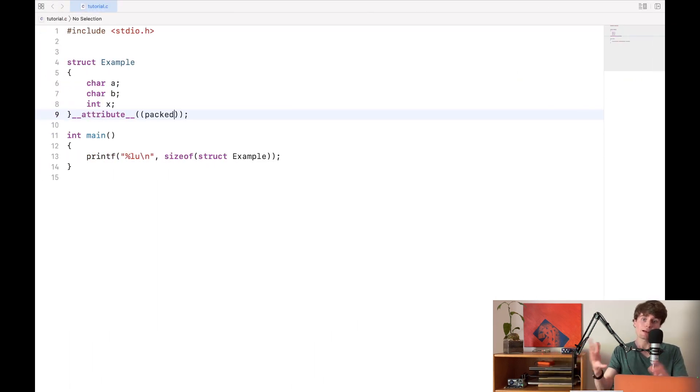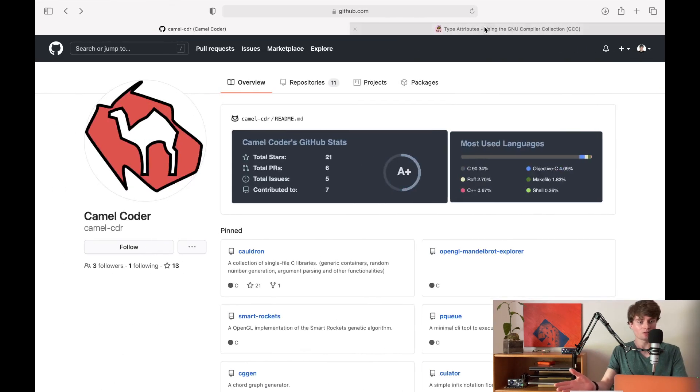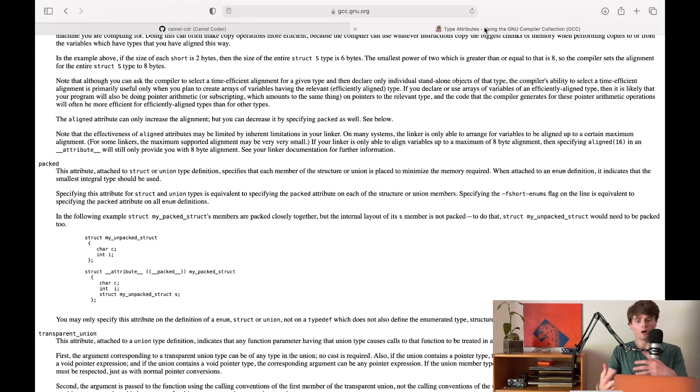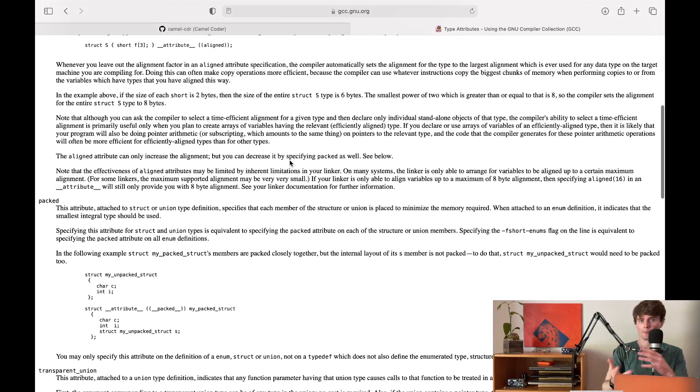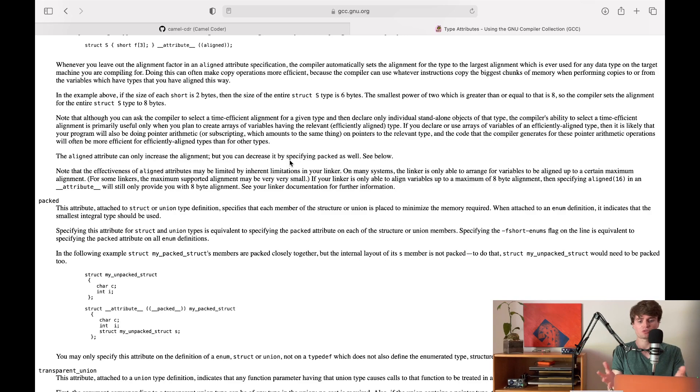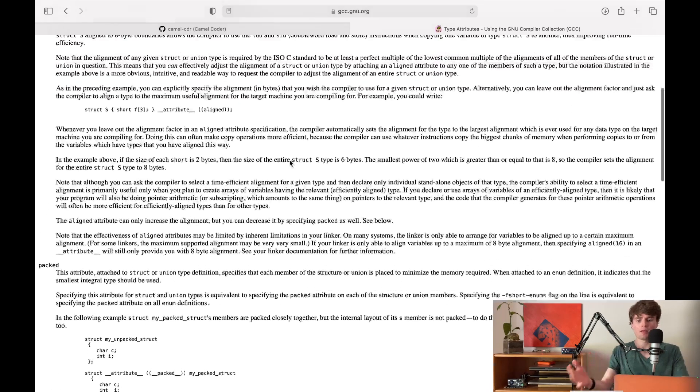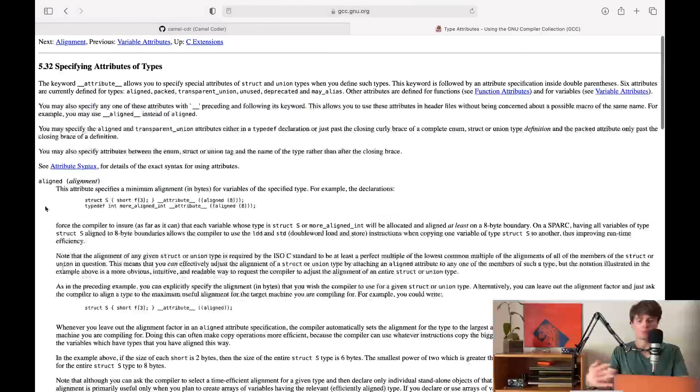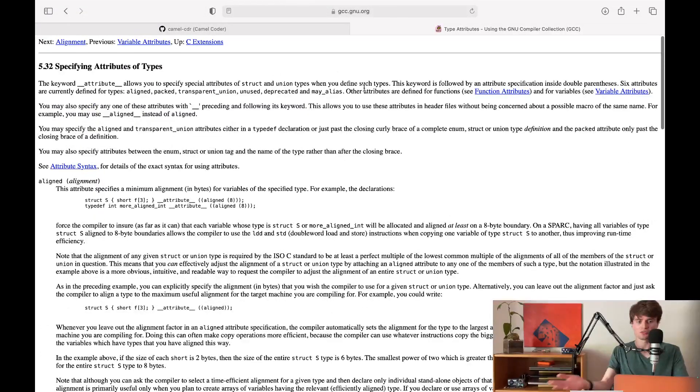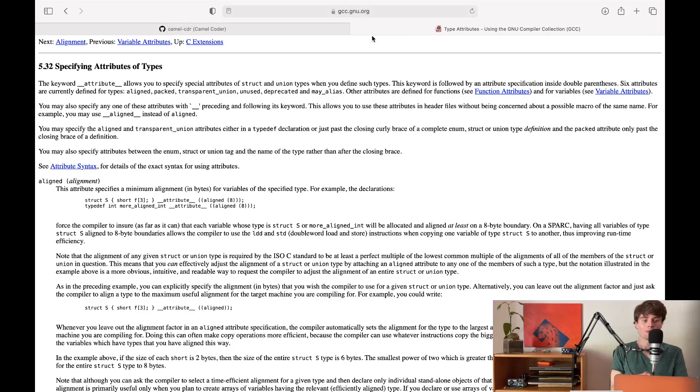Now there are actually a number of different attributes that we can use. All of them are designed to allow us to control the alignment or padding of these structs in memory. Most useful is probably going to be the packed one. But I'll put a link to this list in the description.